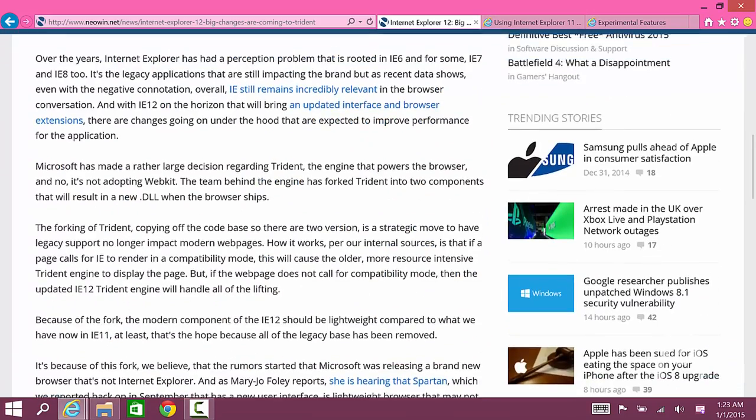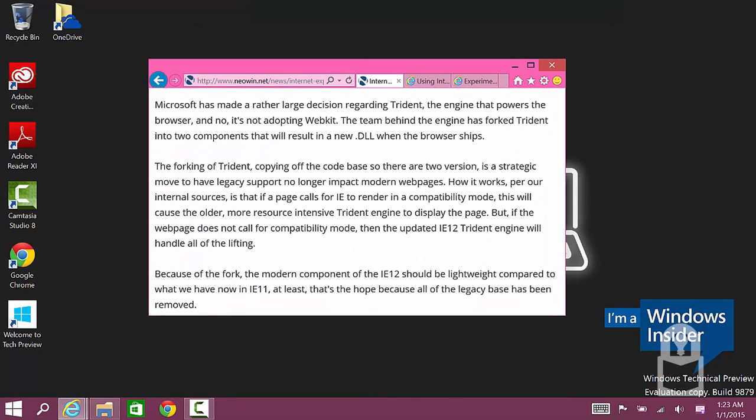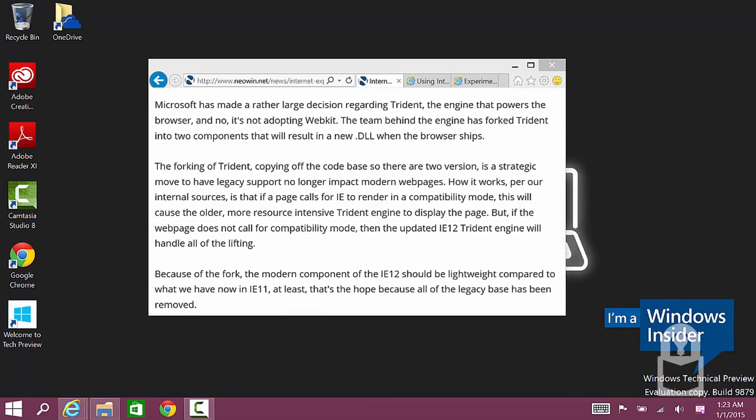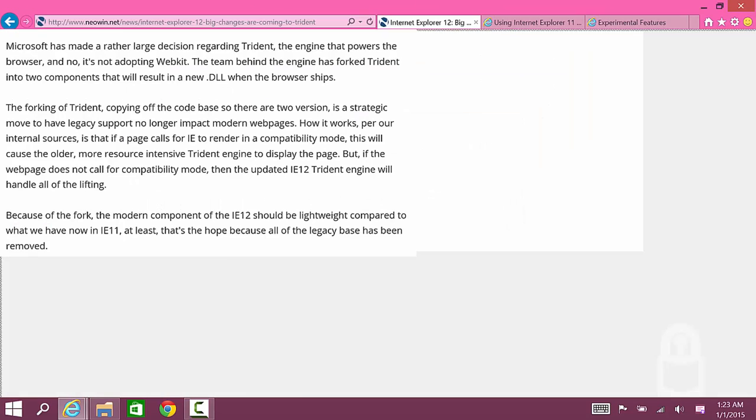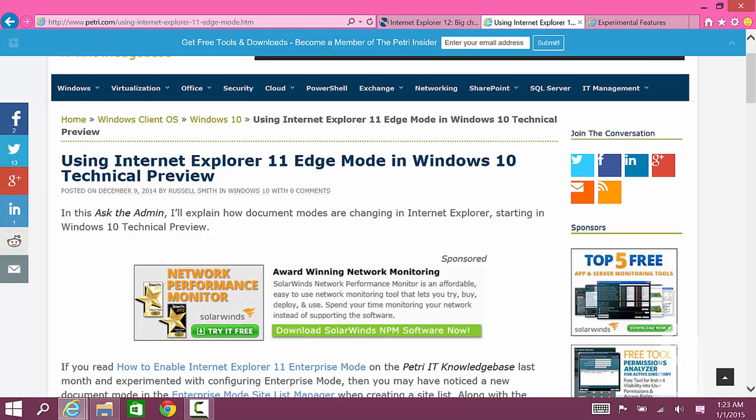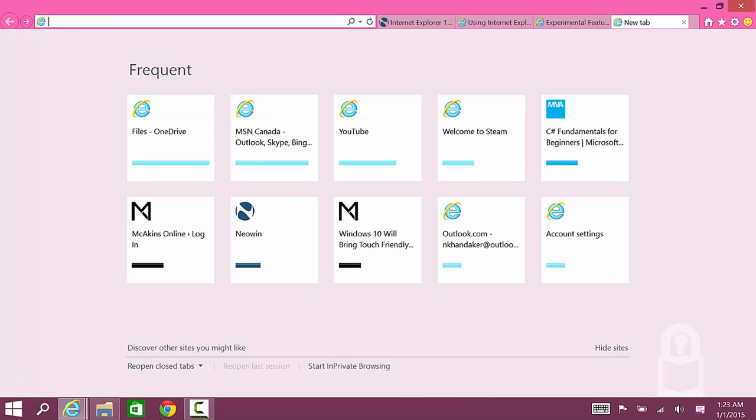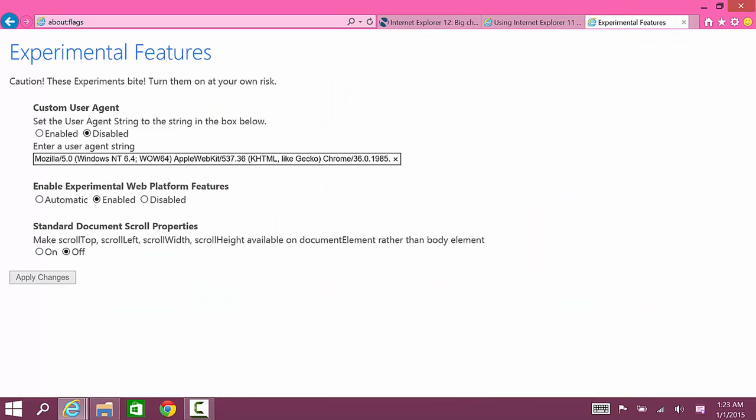Available to the Windows Insiders as of January 1st, it's build 9879. This is pre-consumer preview which will be available or announced on January 21st, but I want to show you how you could actually get to it.